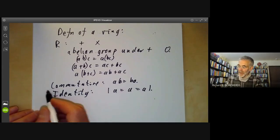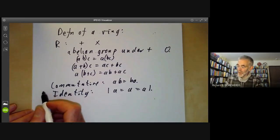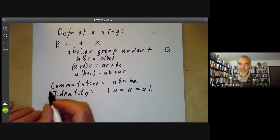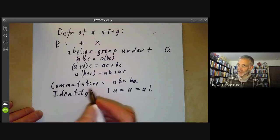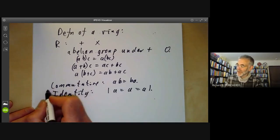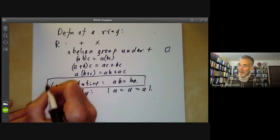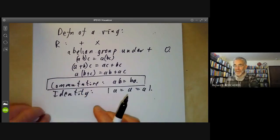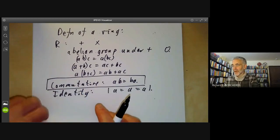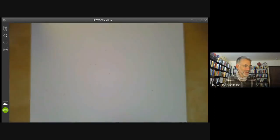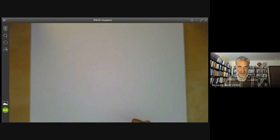Most of the rings in this course are going to be commutative rings — it's a course on commutative algebra, after all. But before dismissing non-commutative rings completely, I just wanted to give a few examples of them.